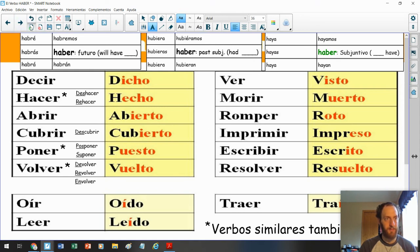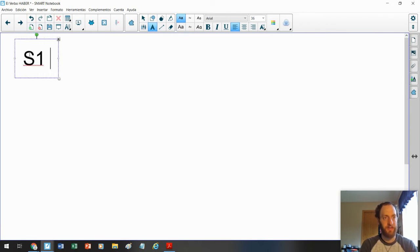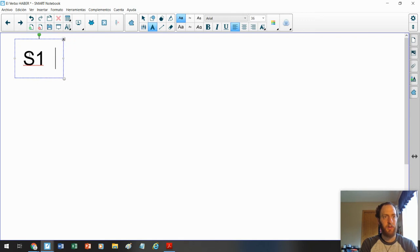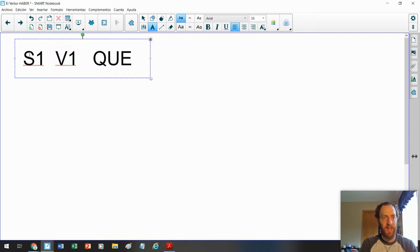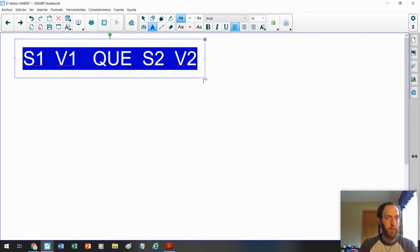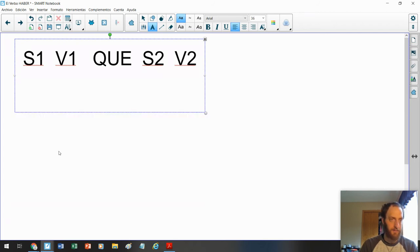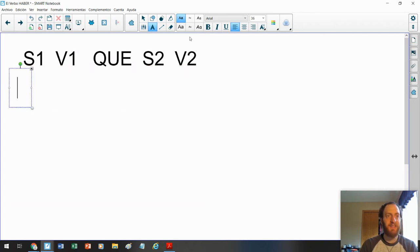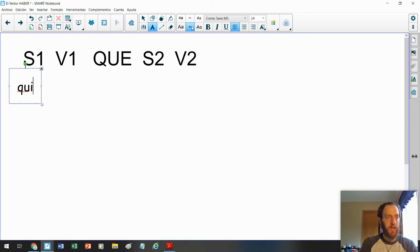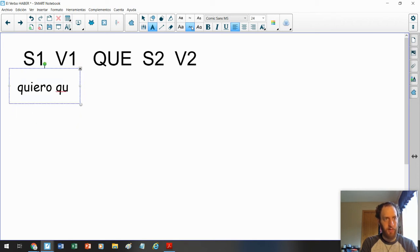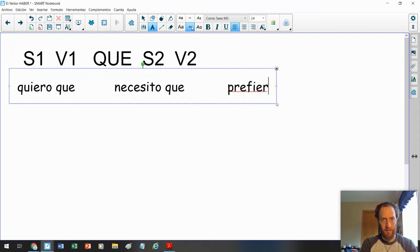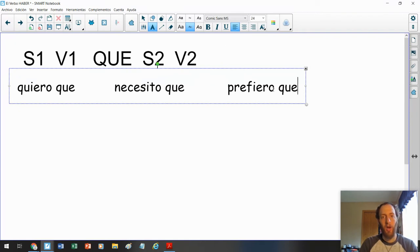But what do we know about the subjunctive? It needs the first part. Necesita una primera parte. That's where we get this from. La palabra mágica es que. Yo sé que recordamos este formulario aquí. Pero hay diez frases. Quiero que. Querer que. Necesito que.